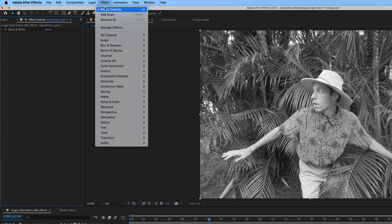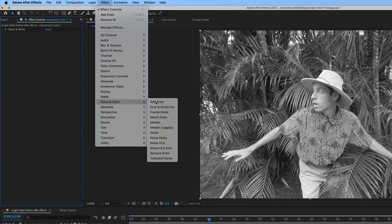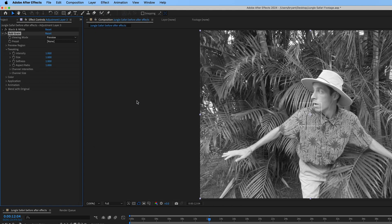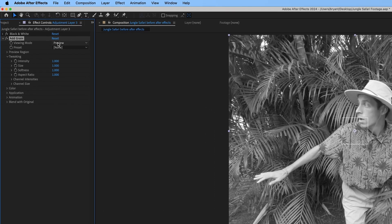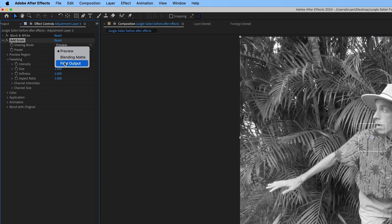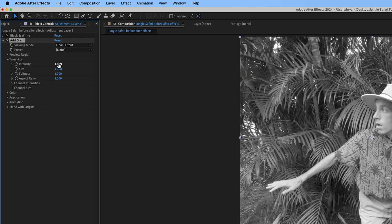Now we'll add a noise and grain effect. First, change the viewing mode to final output. Then adjust the intensity setting how you like.